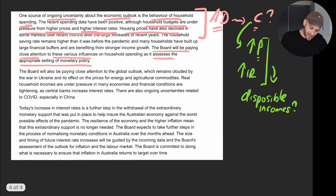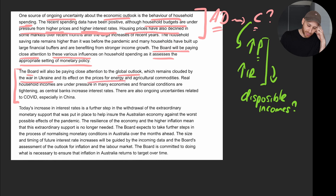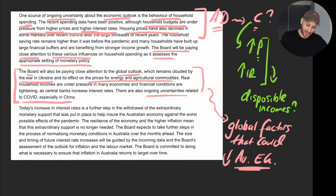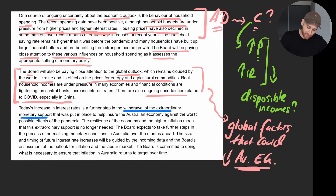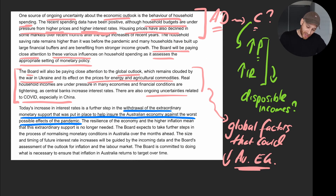The board will also be paying close attention to the global outlook, clouded by the war in Ukraine and its effect on prices for energy and agricultural commodities, as well as ongoing uncertainties related to COVID, particularly in China. These are global factors that could reduce Australia's economic growth. The RBA is also withdrawing extraordinary monetary support put in place during the pandemic, saying the economy's resilience and higher inflation mean that extraordinary support is no longer needed.